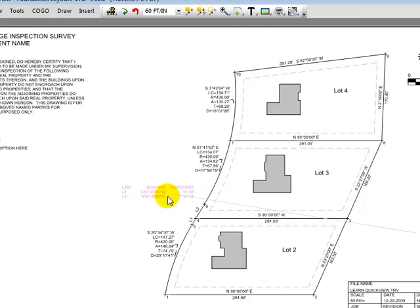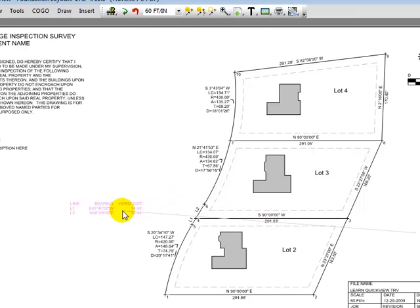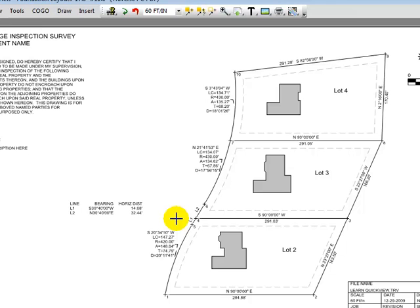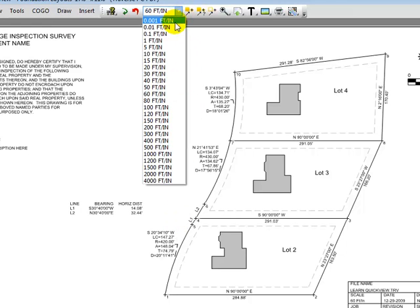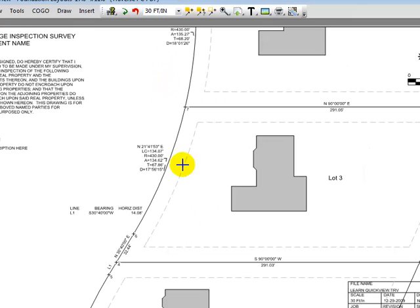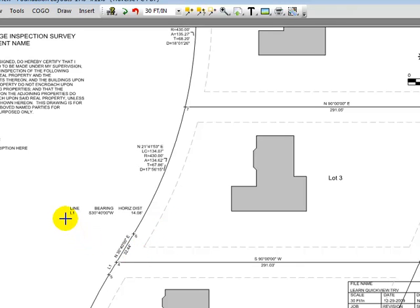Let's position this over here by where the lines are. Watch what happens now when I switch from 60 feet to the inch to a scale of 30 feet to the inch. Do you see how one of the labels now fits on the line? So Traverse PC automatically removed that from the line table and renumbered all of the line table items in the table and on the drawing itself automatically. That's what that auto style does.